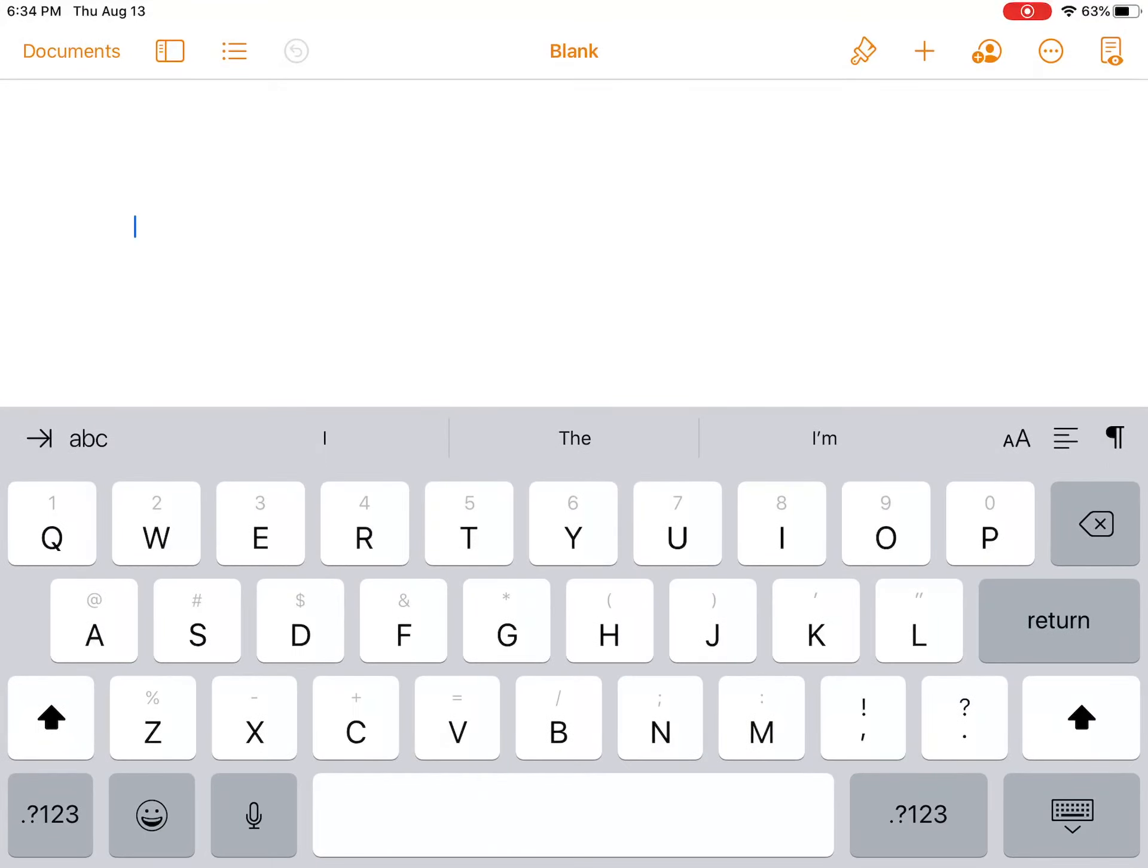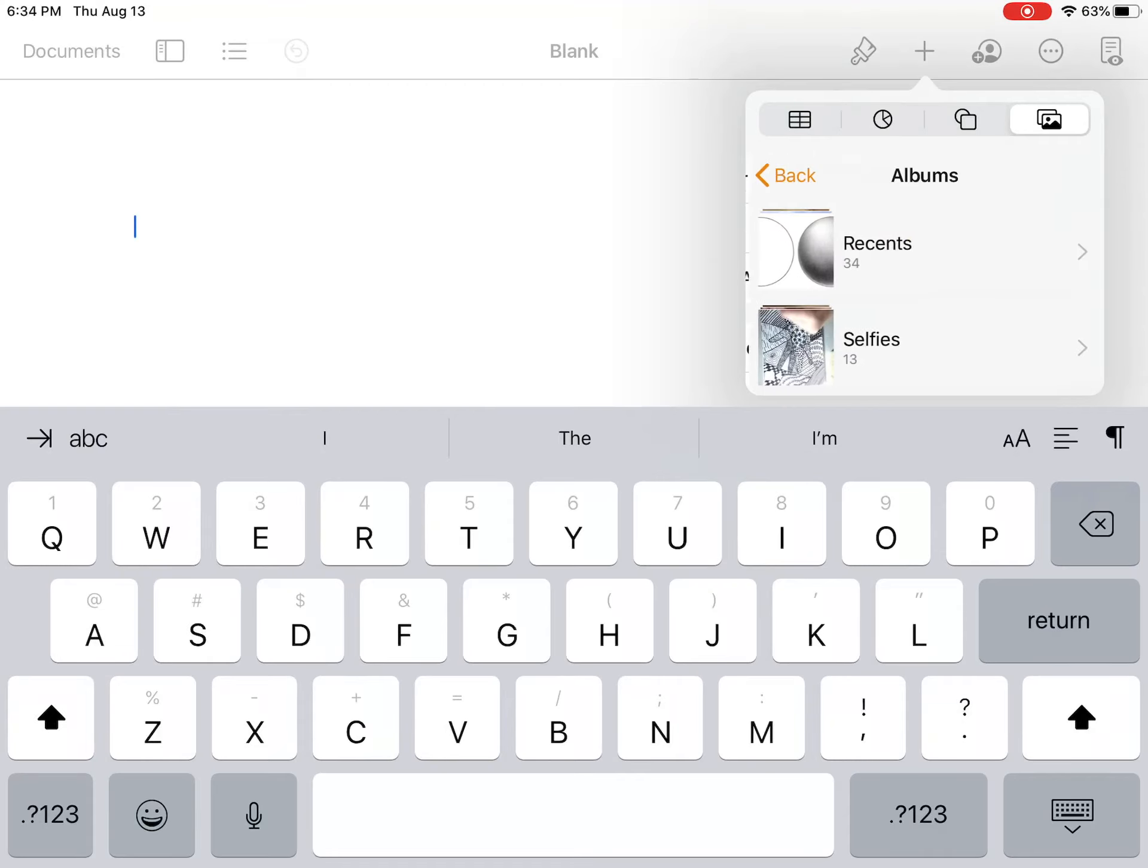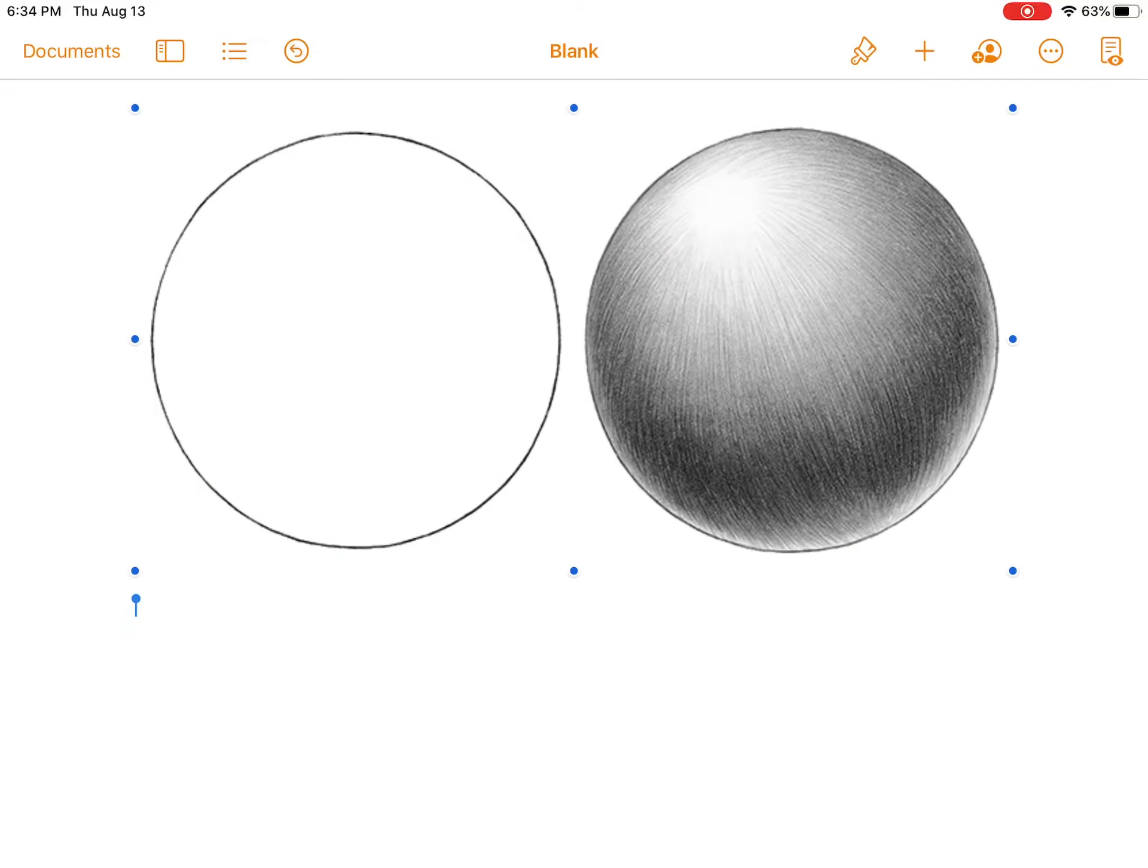Then I emailed you a picture of what I wanted you to insert into this Pages document. To insert a picture, you're going to tap on that plus sign in the upper right corner. You're going to hit Photo, and then Recents, and then find this picture in your photo gallery.